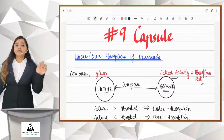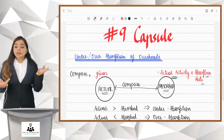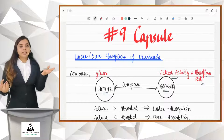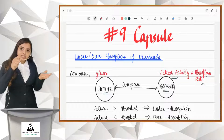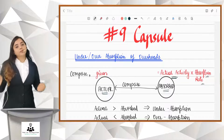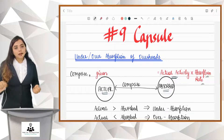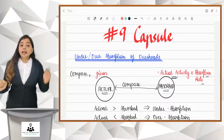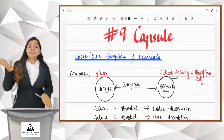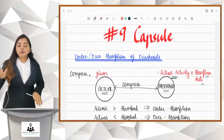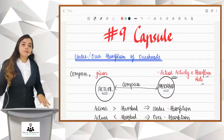When your actual overheads are more and the absorbed amount is less — that is, you have recovered less from customers — it is called under absorption. But when your actual overheads are less and your absorbed overheads are more — meaning you have recovered more from customers — it is called over absorption.